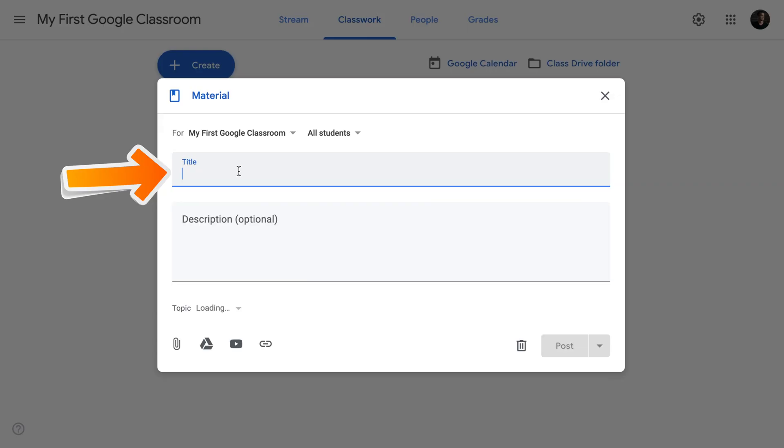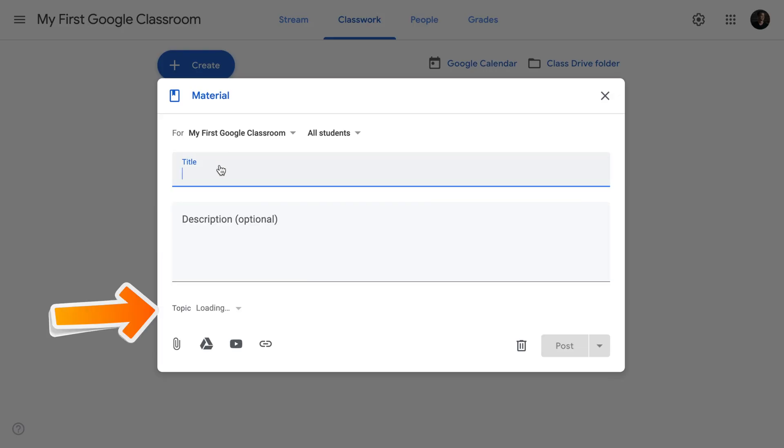It's just a reference material for them to look at, for them to consult while they are completing other work. When we start and create a material, there are our usual fields as title and description, but there's no due date, there's no grade, because students will not be turning anything in and therefore, there won't be anything for you to grade as a teacher.